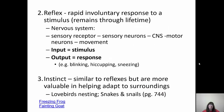A reflex is a rapid, involuntary response to a stimulus. The nervous system has sensory receptors and neurons that carry information into the central nervous system, which then sends out a response using motor neurons to produce a movement. The input is the stimulus, the output is the response — blinking, hiccuping, sneezing are examples. If you get pepper up your nose, you sneeze to get it out. That's a reflex.